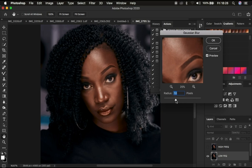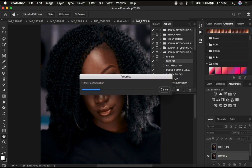At around 7, that is when I'm just starting to close out on the details. Your radius may be different from mine. I'm going to hit OK. If you're interested in my actions, you can purchase them using the links in the description. The action is now going to create all those layers of frequency separation.